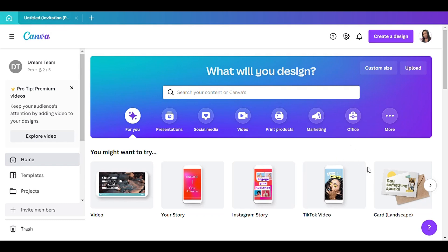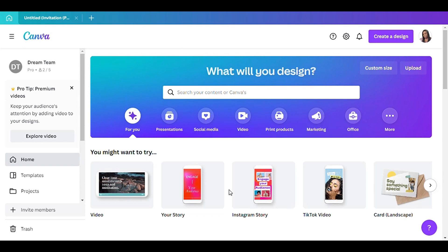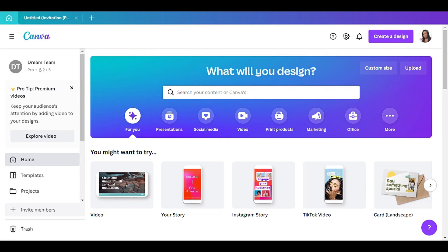Hello everyone, I am back with another video. Today I'm going to be showing you a tutorial of a proposal invitation, and I think y'all will really like this one, so let's go ahead and get started.